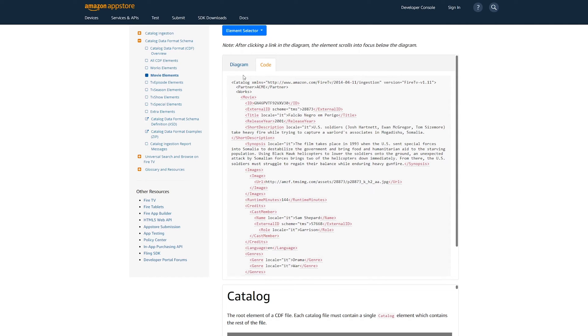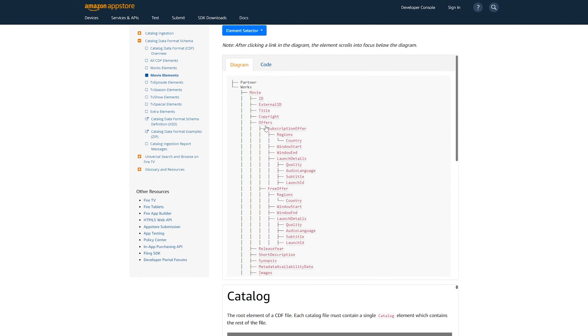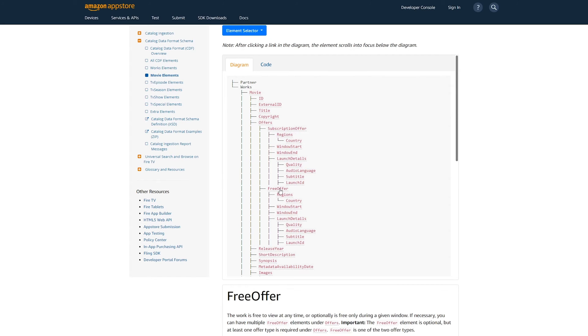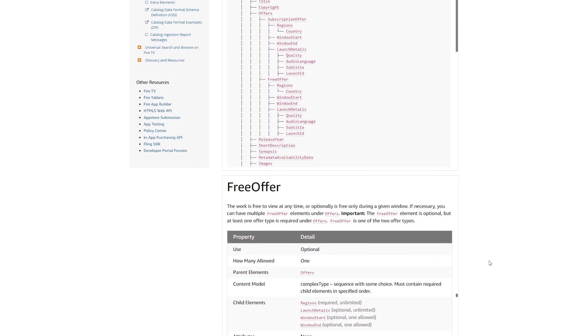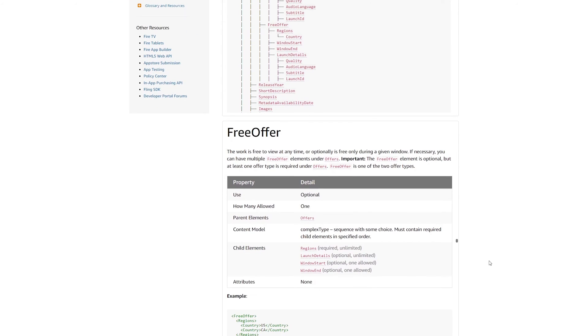You can also filter the elements based just on the media type you're working with. You'll also get a handy hierarchy of all relevant elements, and you can click on any of these to get more information about that specific element.